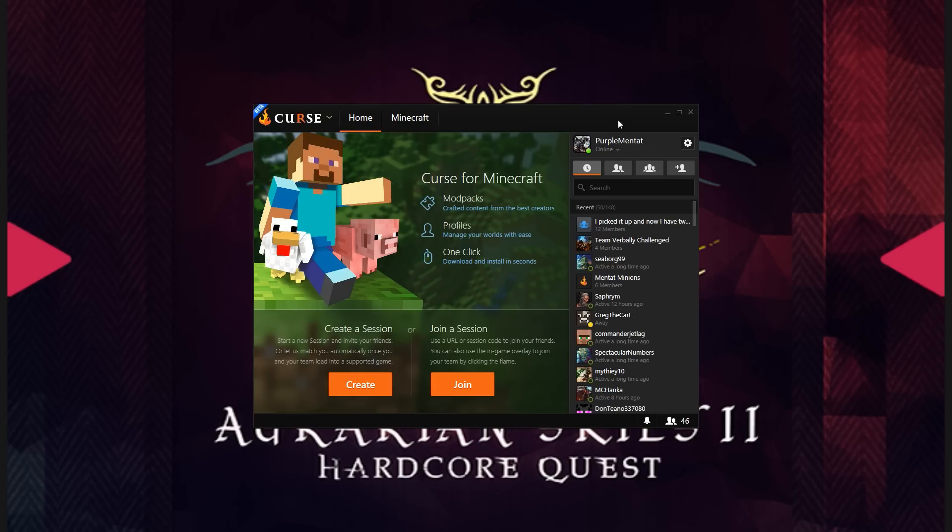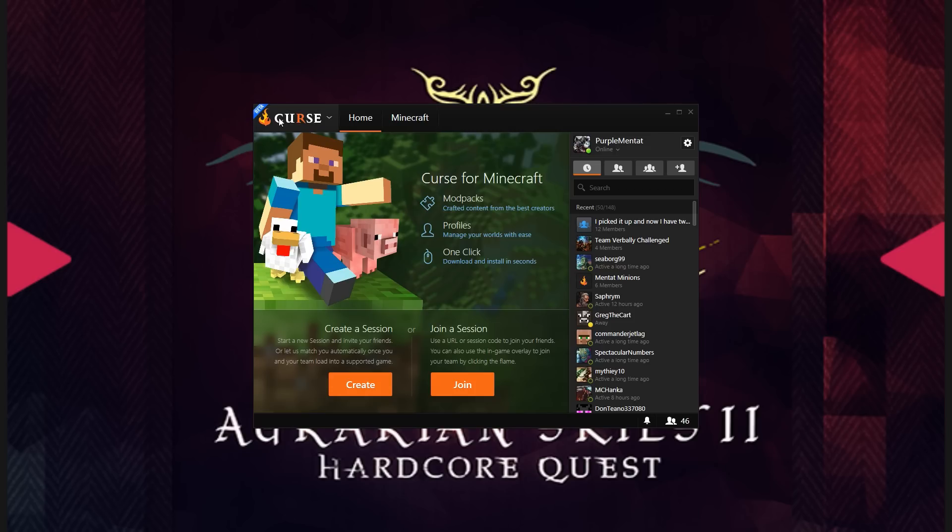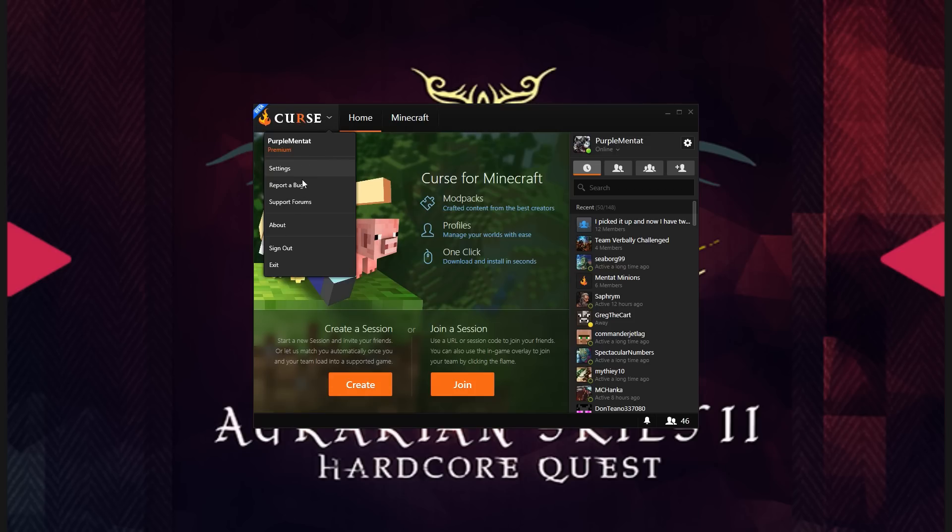Now, once you are logged in, you are not going to have this Minecraft tab right here. That will not exist the first time you log in. To get that to appear, you're going to need to click the Curse dropdown. Go to Settings.